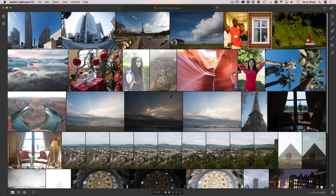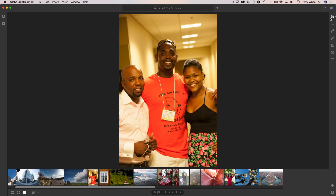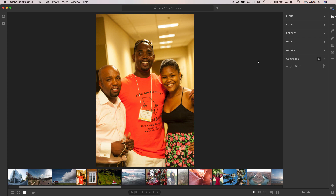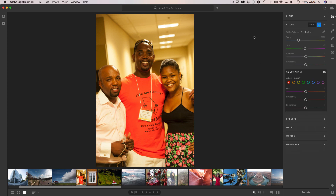That was number one: applying lens correction and, as a bonus, applying the Guided Upright. Number two is one of my biggest pet peeves when it comes to photos, and that is improper white balance — especially with people where the skin tones look too cold or too warm. In this case they look way too warm, actually yellow, and that's usually because of the lighting conditions in the room or not choosing the proper white balance when photographing in the first place.